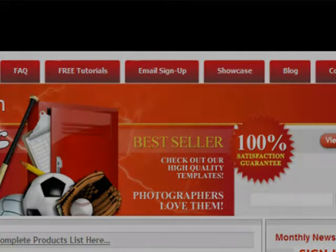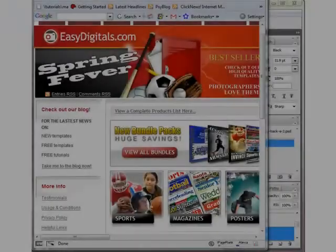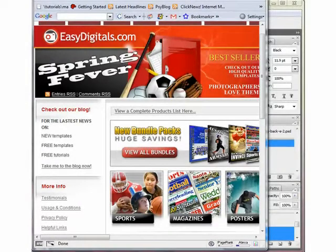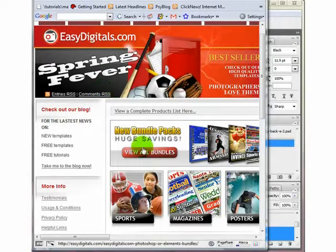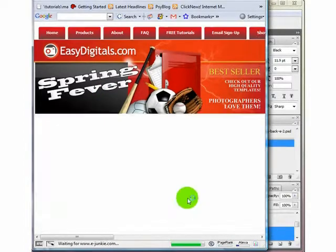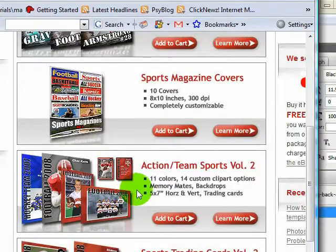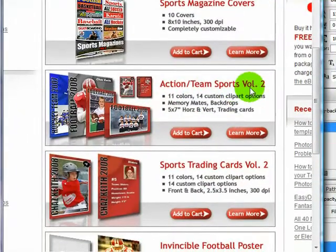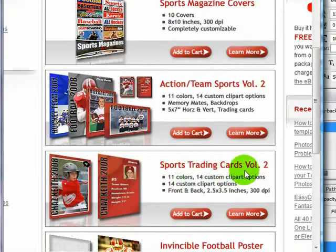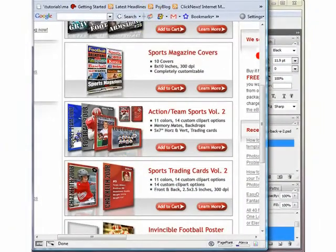What easy tutorial are you going to show us today? Today I'm going to show you how to customize the Sport Trading Cards. They are at EasyDigitals.com — you click on Sports and then you can arrow down. You can buy them with our Sports Volume 2 set or you can buy them separately just as Sports Trading Cards Volume 2. Alright, let's get started.